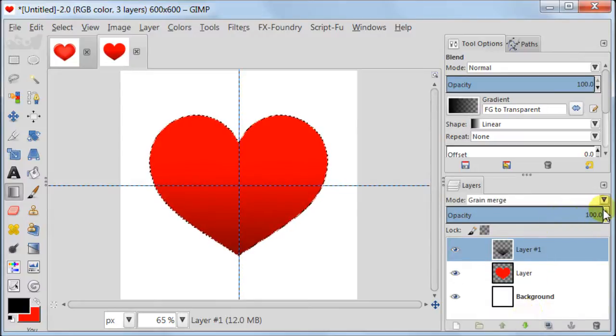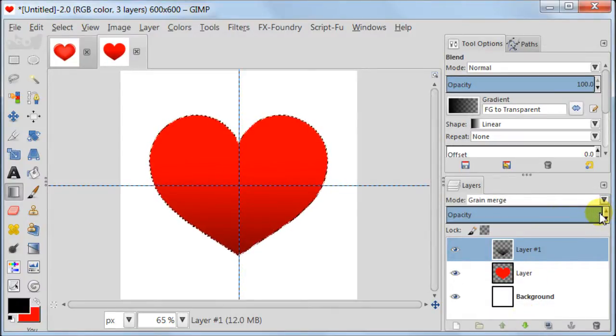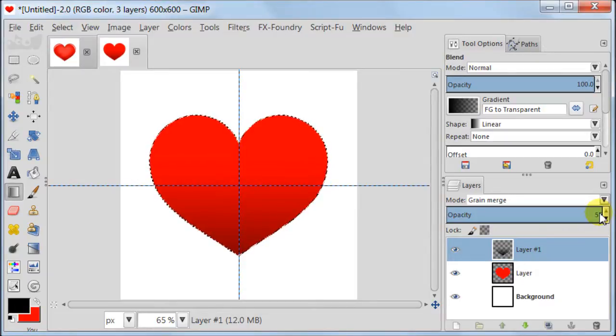Set the layer mode to Grain Merge and Opacity to about 55%. As you noticed I keep the selection around the heart all the time but if you lose it you can always make it from the path.